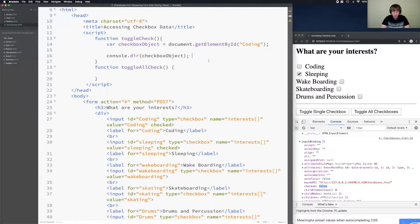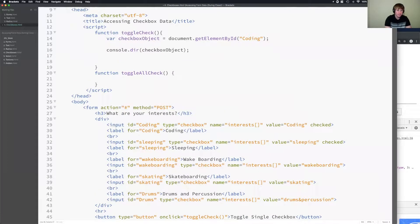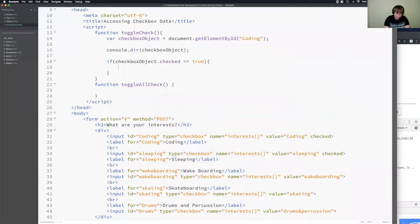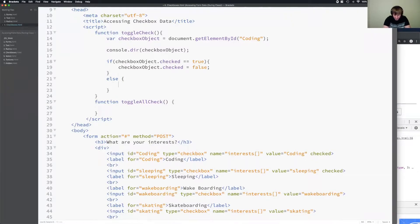We're going to look at something new that you'll use on exams. I could write: if checkboxObject.checked is equal to true, then set checkboxObject.checked equal to false to toggle it. Otherwise in the else, set checkboxObject.checked equal to true. But you'll see this took six lines of code to write this simple if statement.